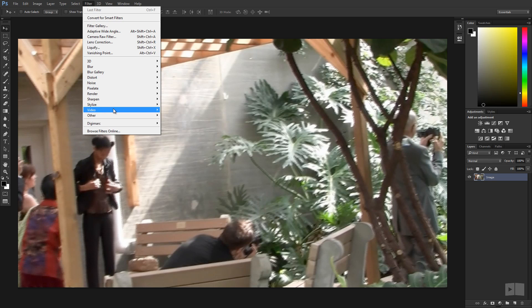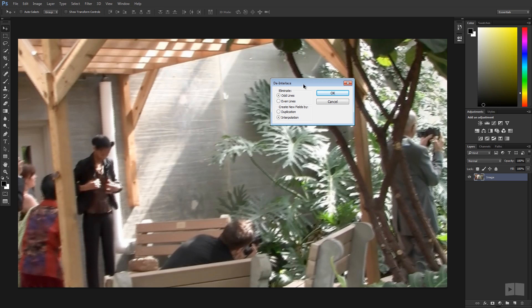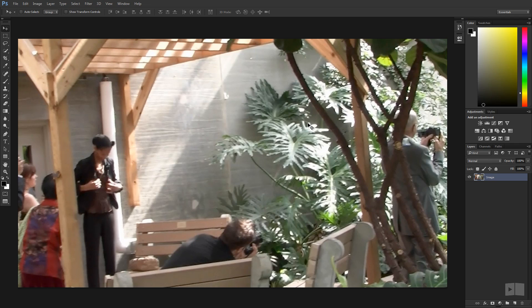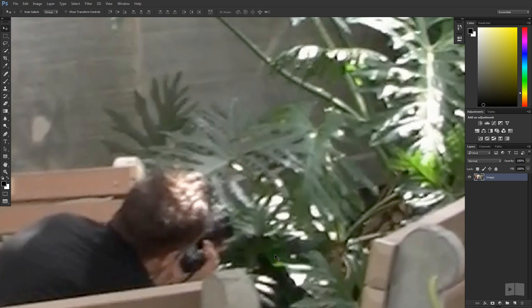go to filter, video, choose de-interlace and the default settings usually work. You can play with these as needed but I'm just gonna click OK and BAM as you can see the lines are now gone.